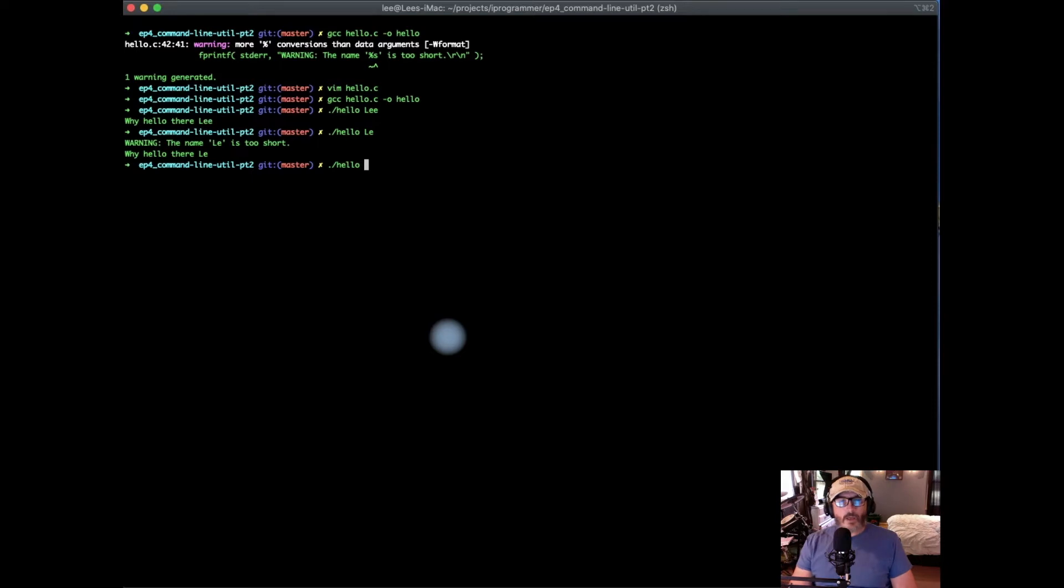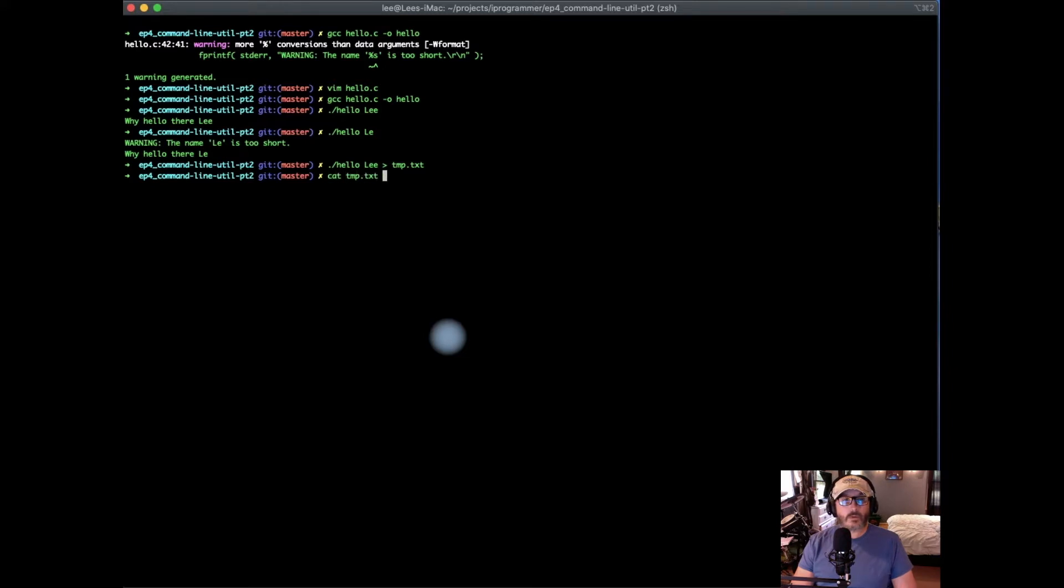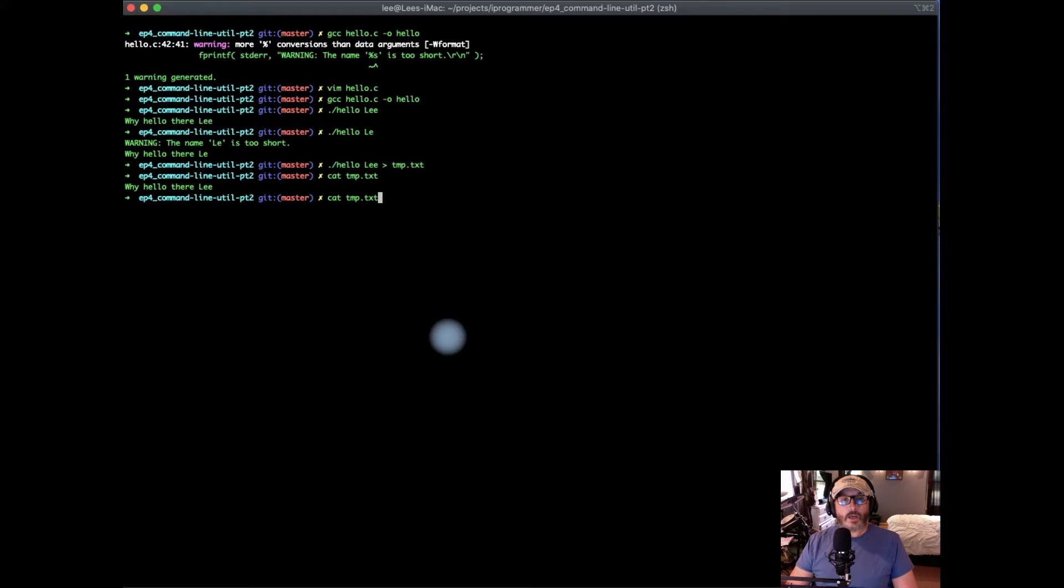First of all, let's take a normal output and then send it to a file. Now if we take a look inside of temp, we'd see there's our normal greeting.